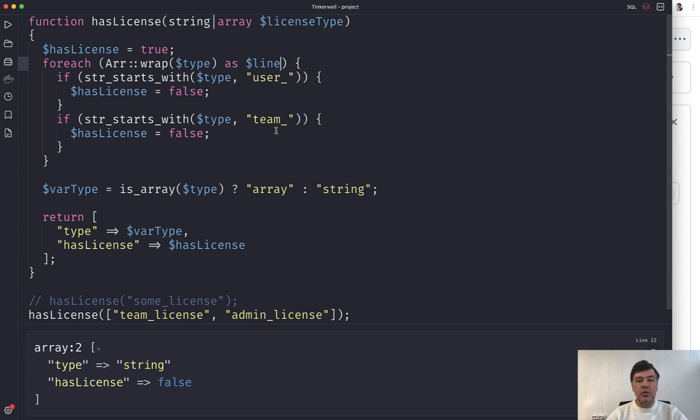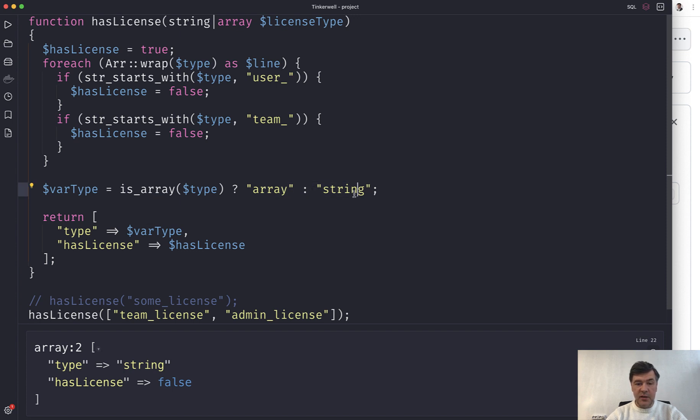The most reliable solution against that is automated tests. So if you expect two different results here, array or string, of course,